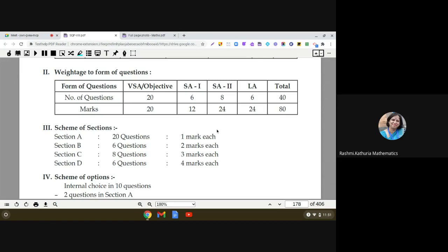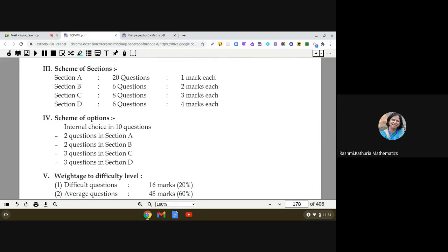The third thing is the scheme of sections. There will be four sections. Section A has 20 questions each carrying 1 mark. Section B has 6 questions of 2 marks each. Section C has 8 questions of 3 marks each. Section D has 6 questions of 4 marks each. Please note: whenever you attempt a section, do all questions of that section at one place.